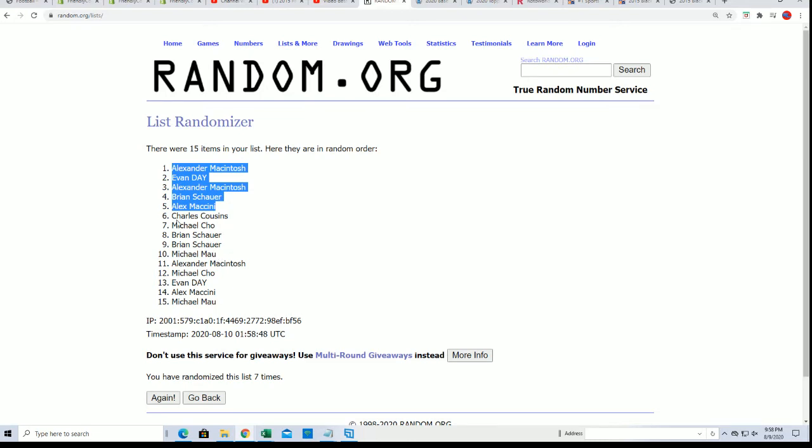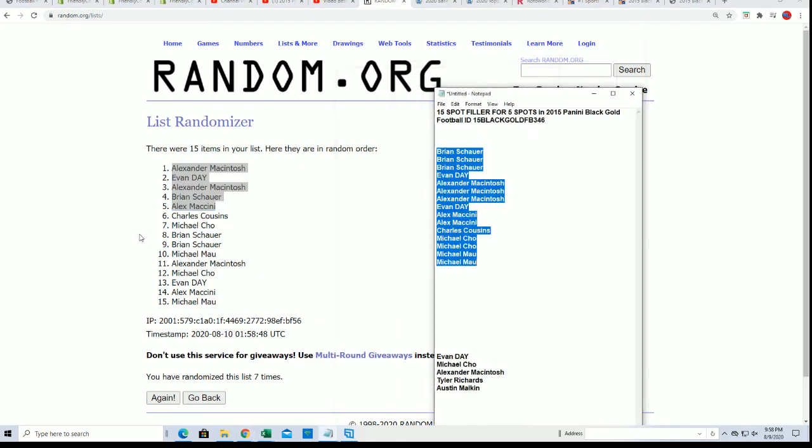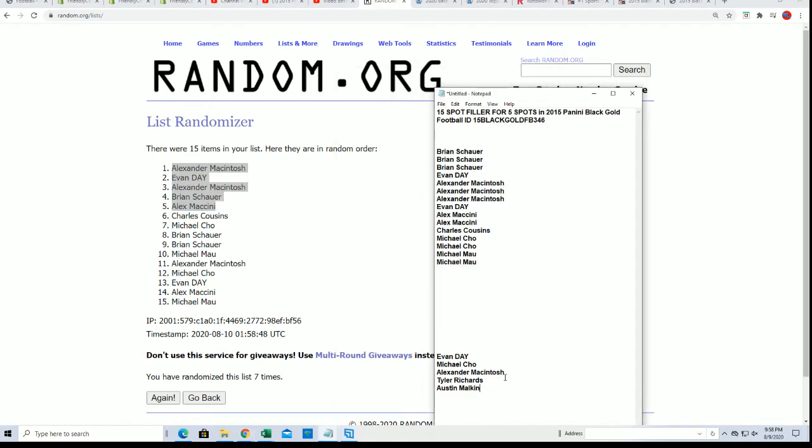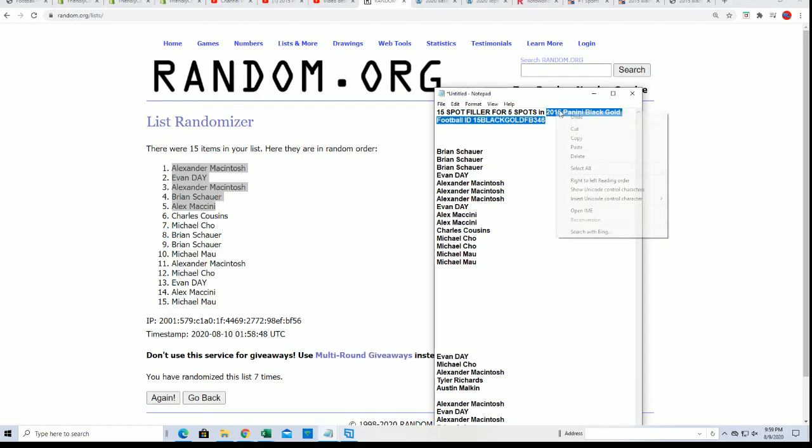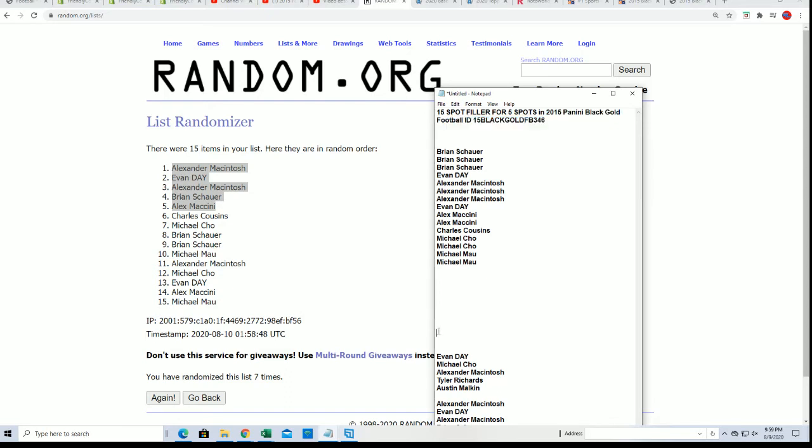There you have it, that's the results of our filler in our box where you just got that much closer to ripping. Congratulations! That is the end of our filler. We're just a minute away from the break.